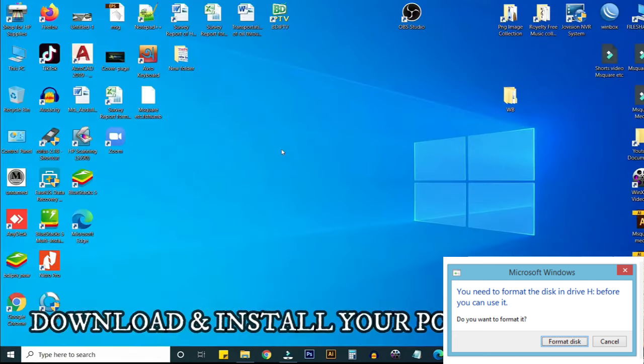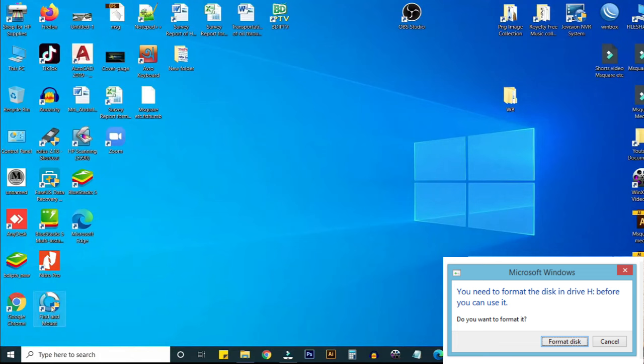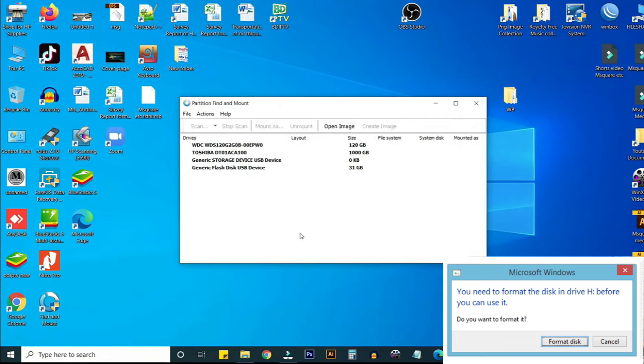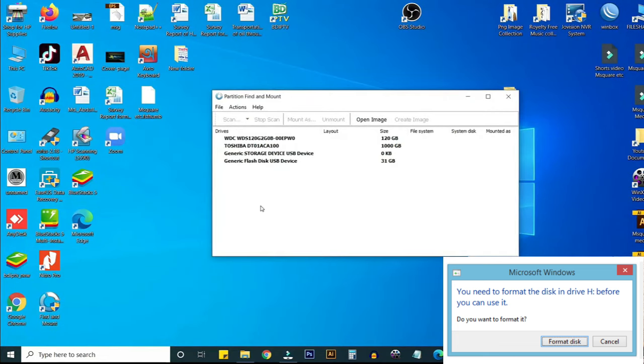I'm just downloading it and opening this software. Here you can see your existing drive.